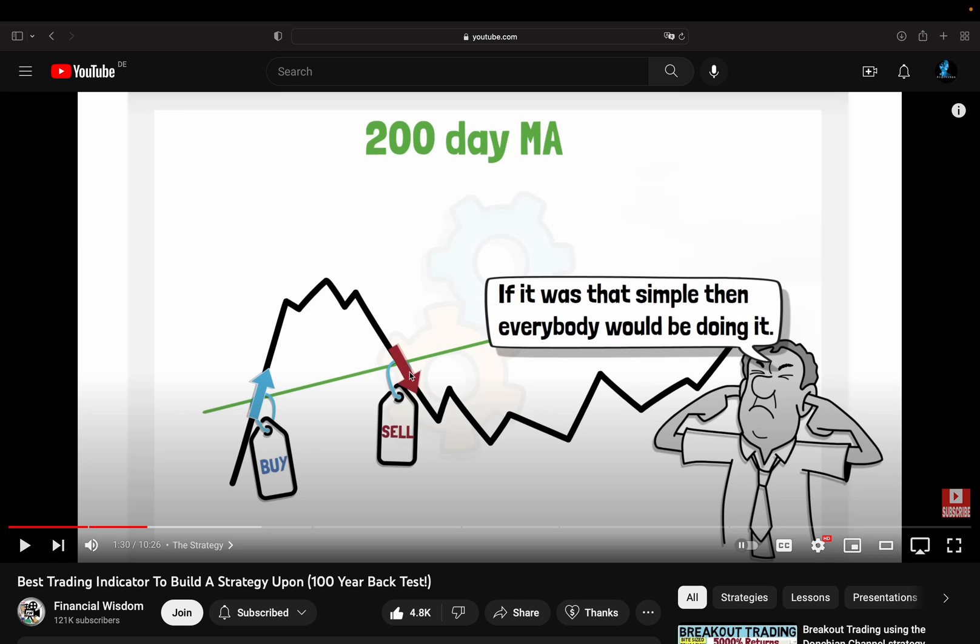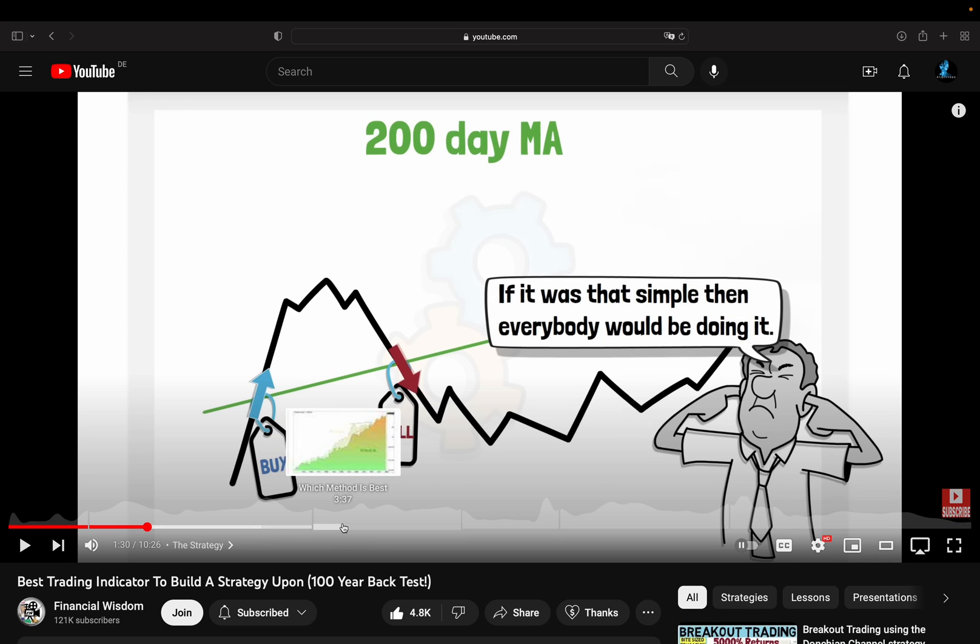When I watched this video the first time, at this point as someone who backtested quite a lot of trading strategies, it kind of surprised me and actually made me curious. Or put it in a different way, I basically was this guy.